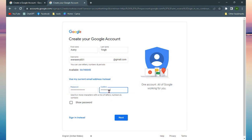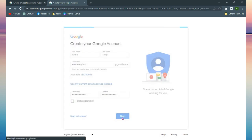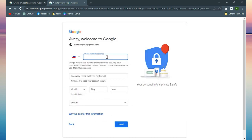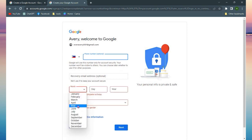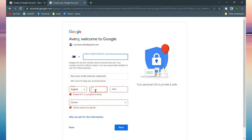When you click next, you need to input your birthday and your gender. Putting a phone number is just optional, and then you click next.